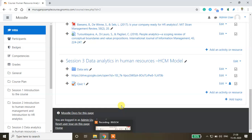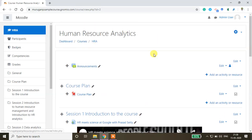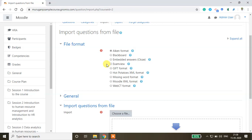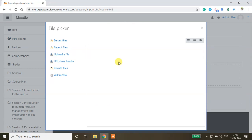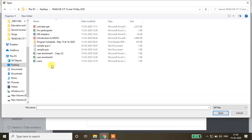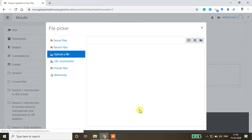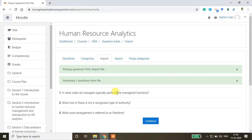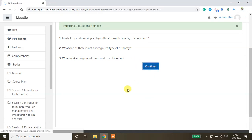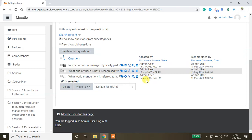You can keep any number of questions in the Notepad file. From the course home page, go to More, then Question Bank, and click Import. Select GIFT format — other formats are also available, including Exam View. Drag and drop or choose the file to upload. The system imports three questions from the file successfully.